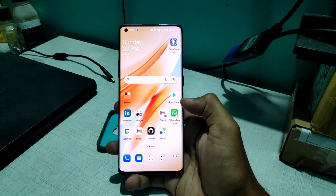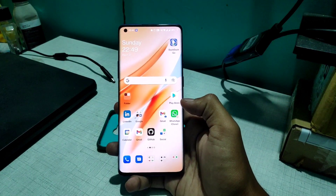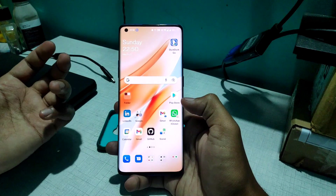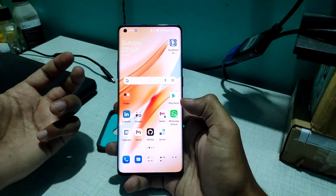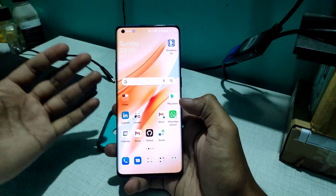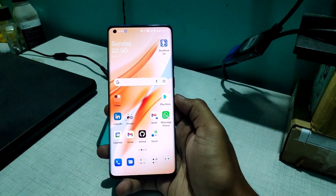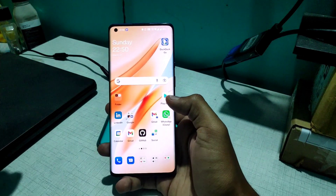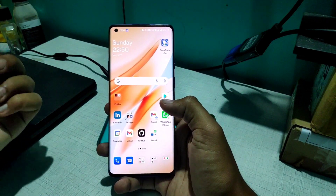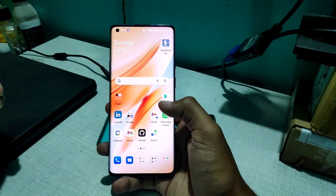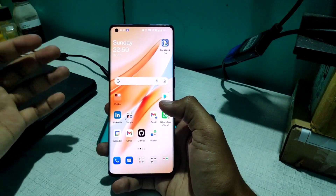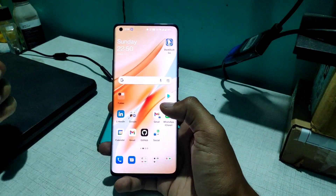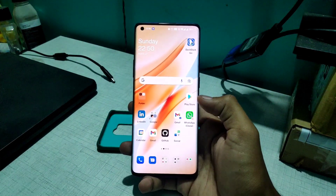Hey everyone, welcome to Tech Scale. In this video I'm going to explain a small but very important thing — how you can hide apps on your OnePlus 8 Pro, 8 series, or any OnePlus smartphone running OxygenOS 12 or ColorOS 12.